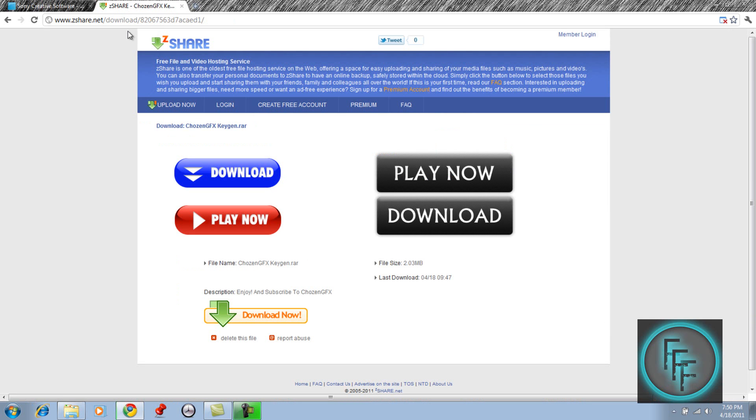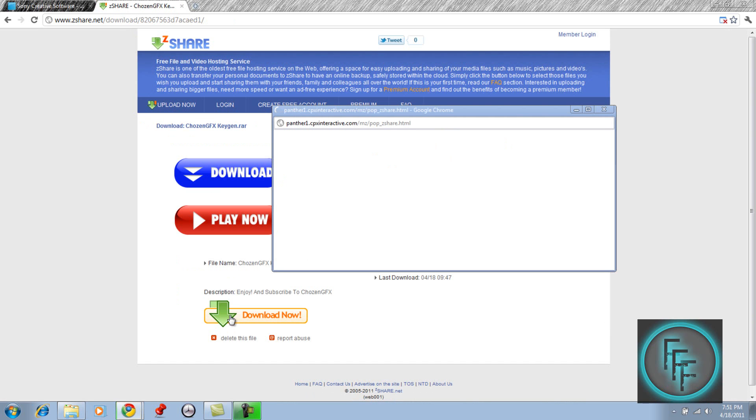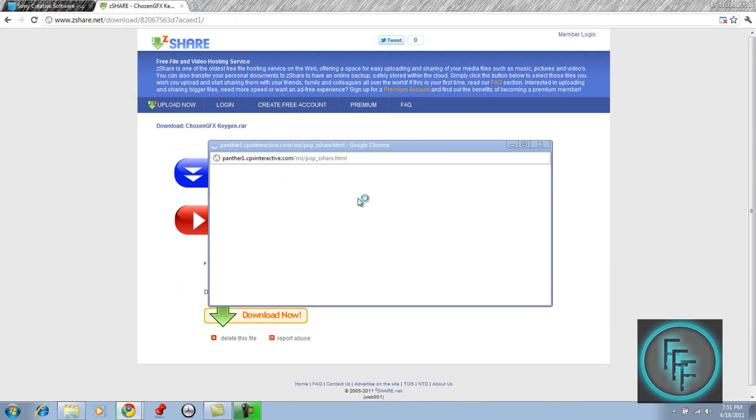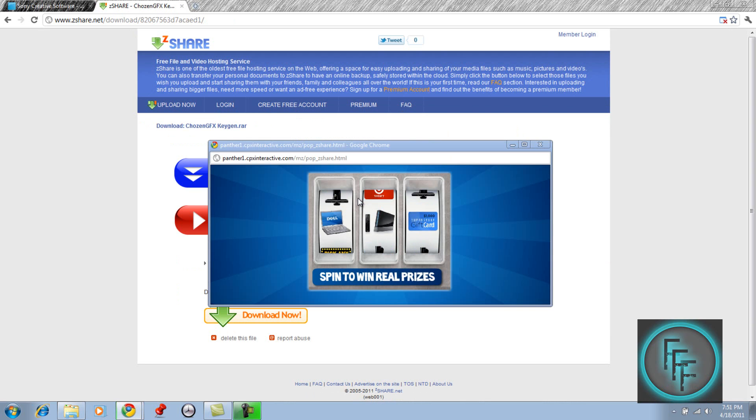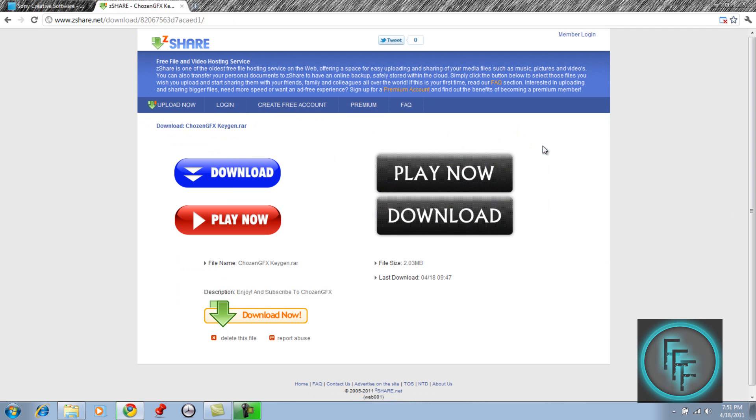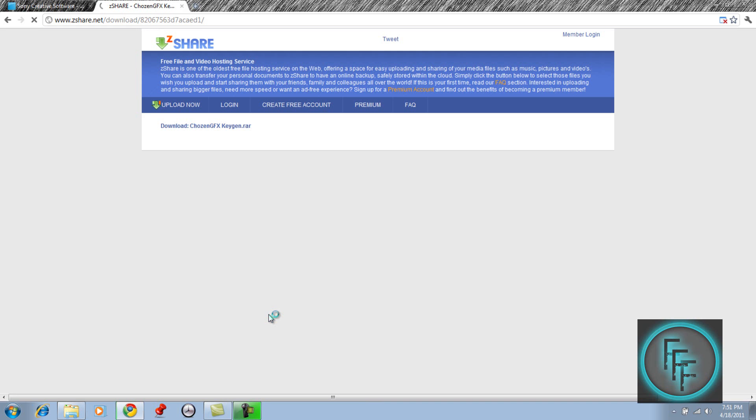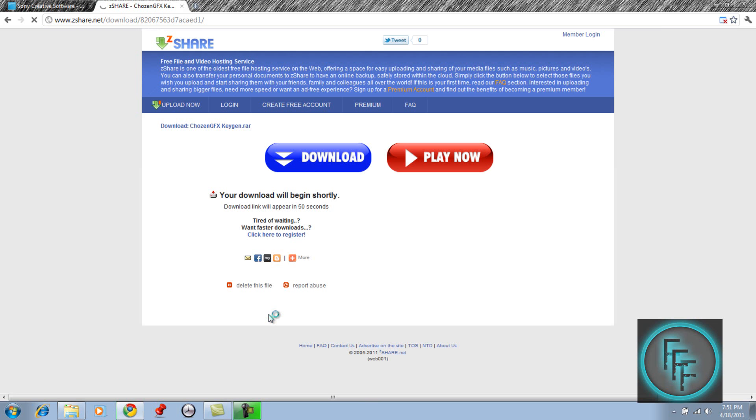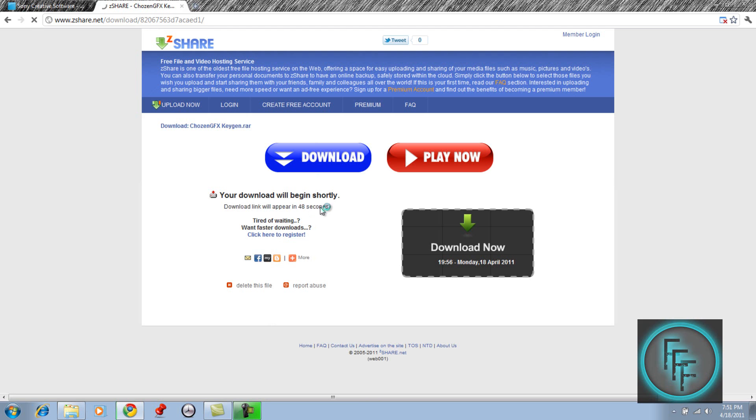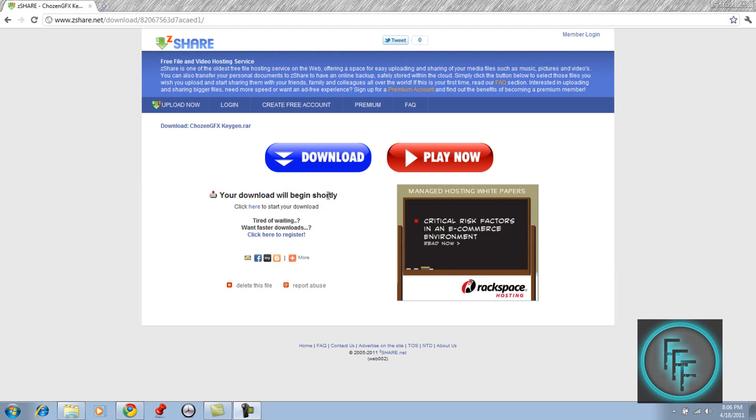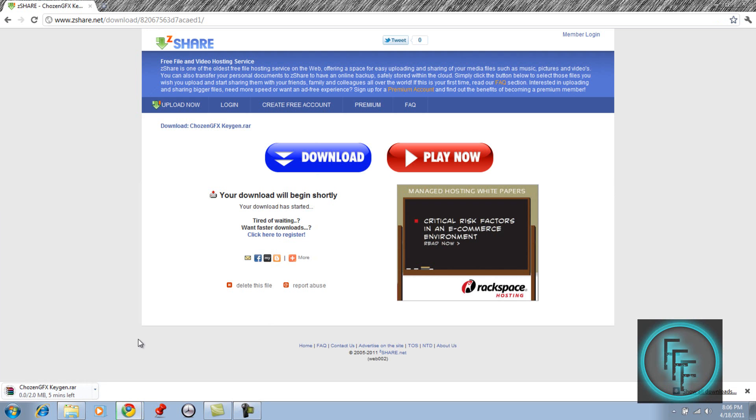Then you want to go on this website which will also be in the description and click download now. This should appear and you just have to wait a little. Just exit out of this and then click again and you just have to wait 45 seconds. When you're done waiting, just click here and your download should start and it should take a couple minutes.